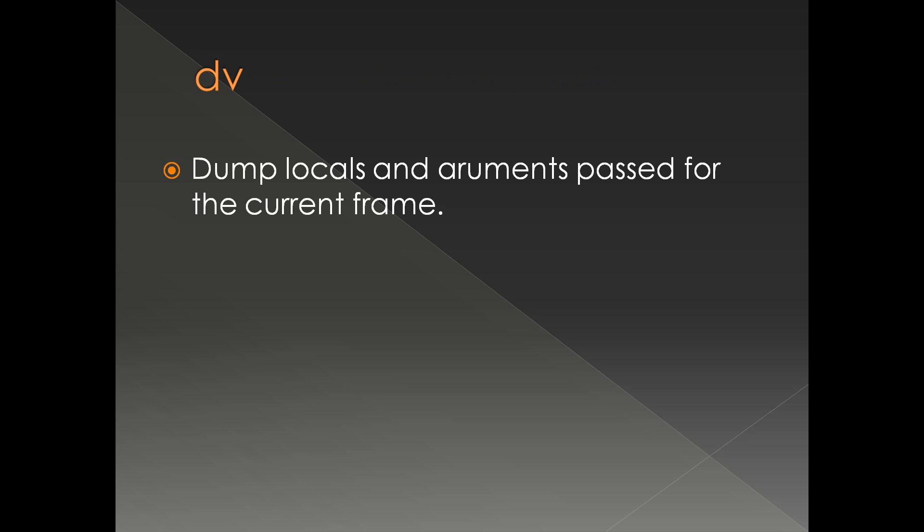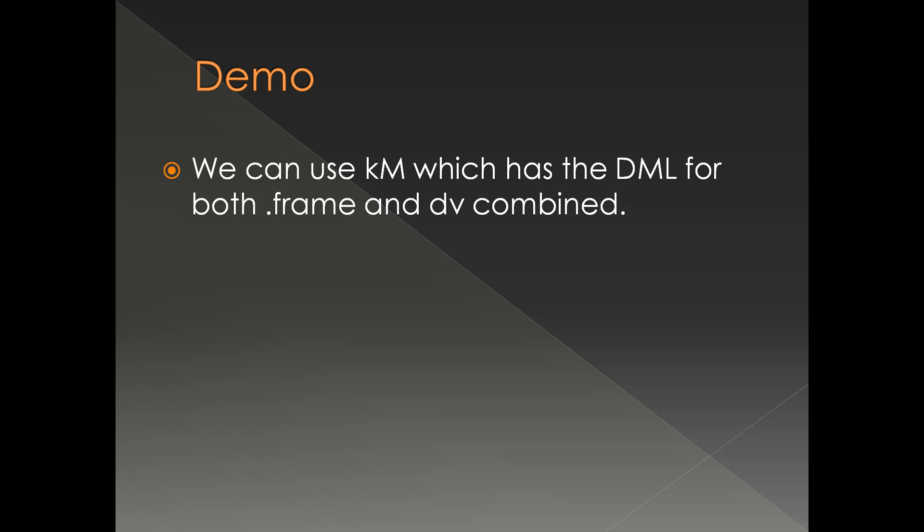There are different switches for dv. We're going to see one or two. Normally, what I do personally is use the command km, which has the DML for both dot frame and dv combined. We're going to use this in the demo. km, K capital M. It is case sensitive.